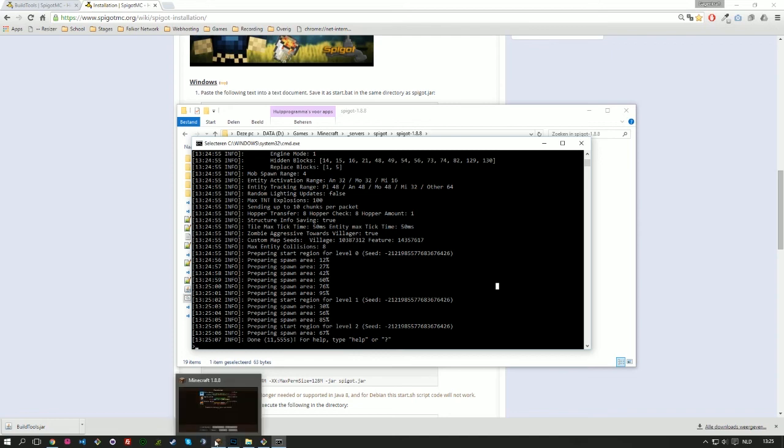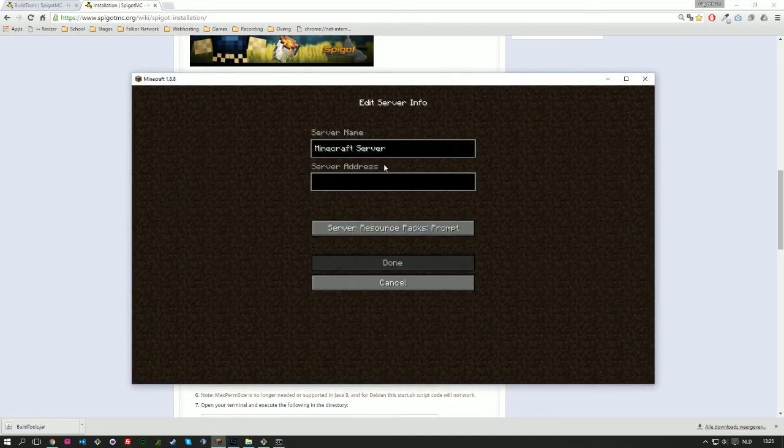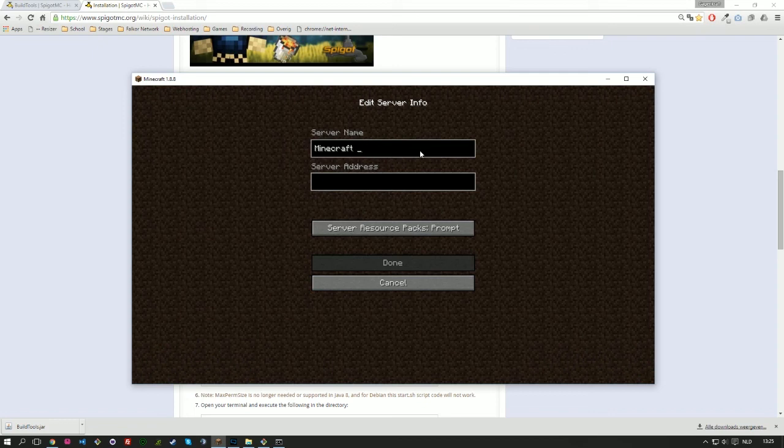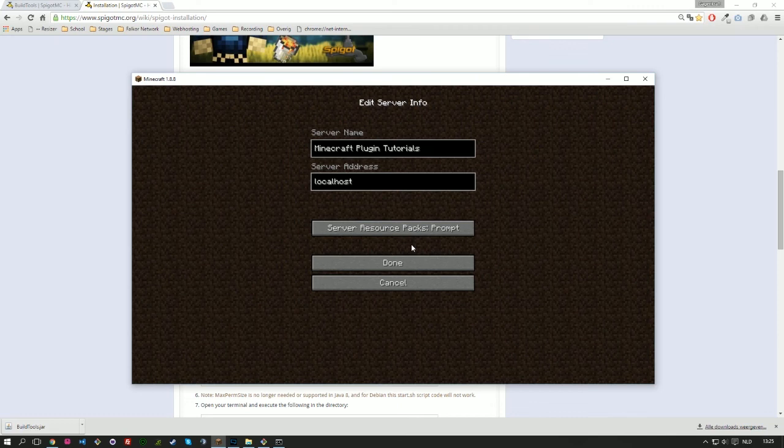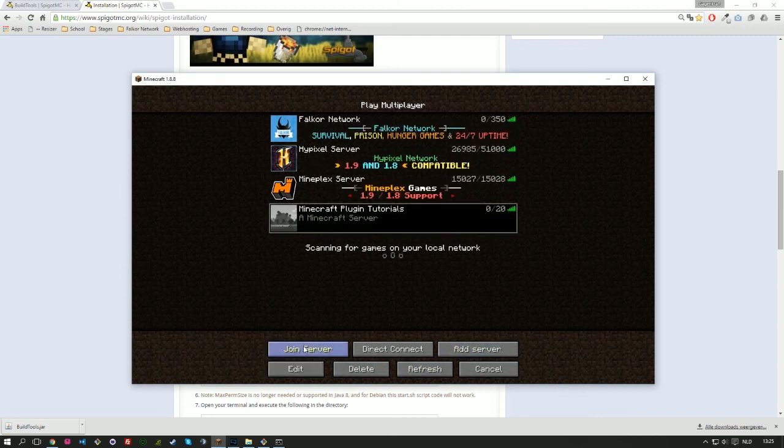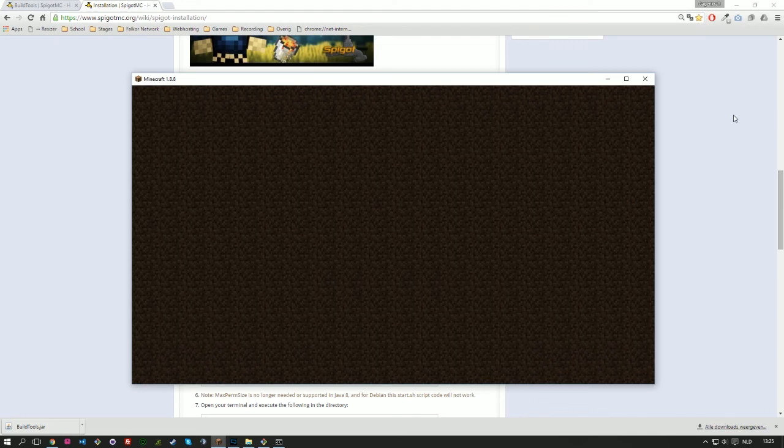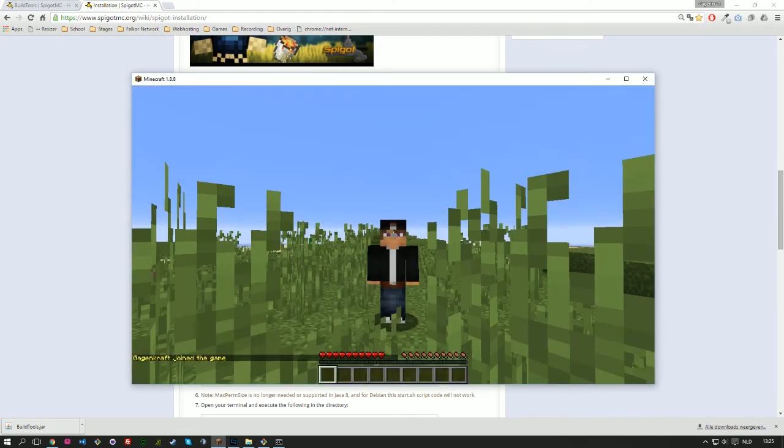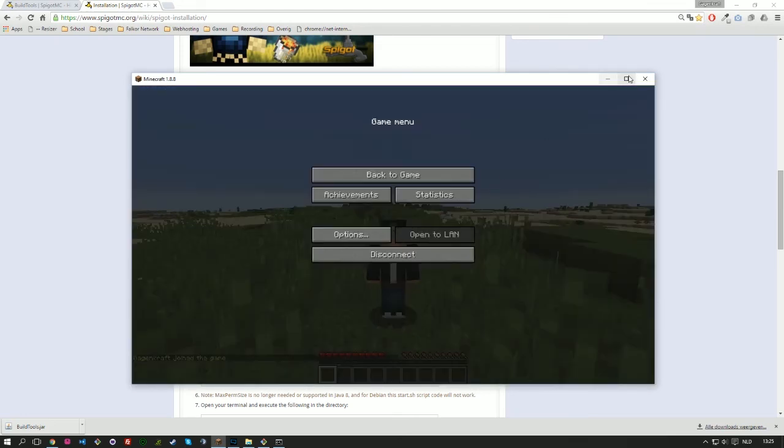Hit question mark or help to get any help from the Spigot file itself. But now we're going to open our Minecraft. Add a new server called Minecraft plugin tutorials. And server address is localhost for everybody. That's your local address of your computer. So it's not connected to internet, so only you can join to it. And there you get it. 20 players available. And if I join it, I'm joining my own Minecraft server. And there you have it.